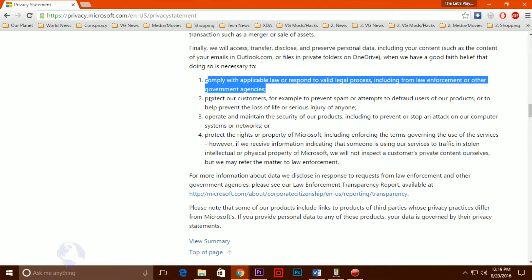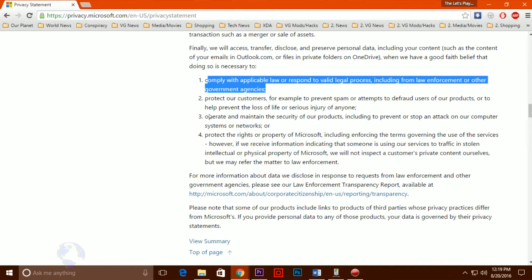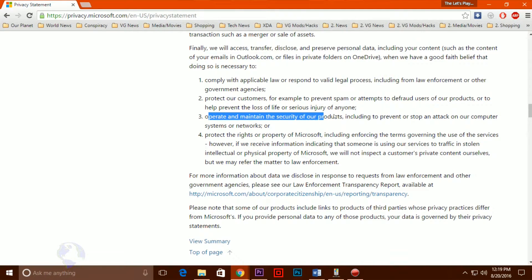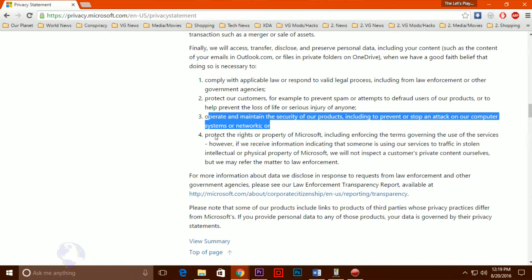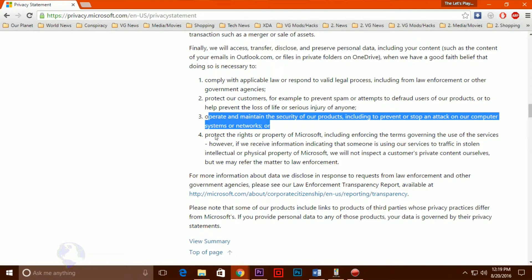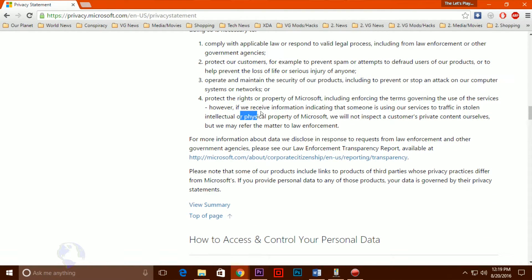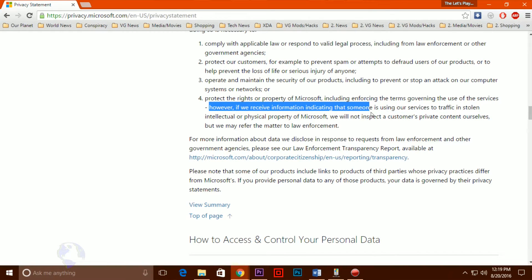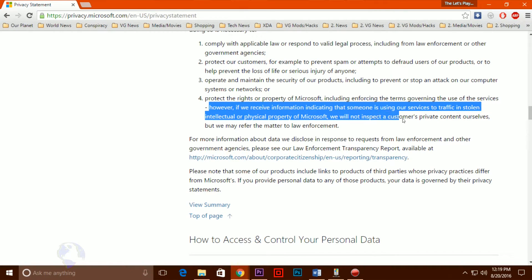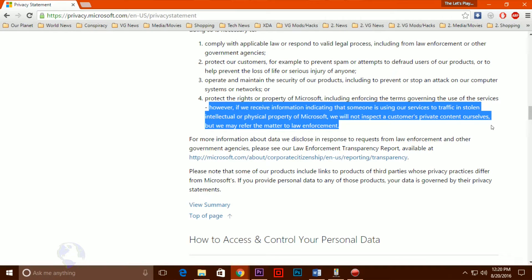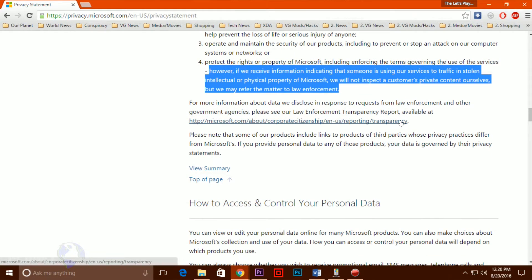But this is a false choice that is entirely of Microsoft's own creation. There's no good reason why the types of data Microsoft collects at each telemetry level couldn't be adjusted so that even at the lowest level of telemetry collection, users could still benefit from Windows Update and secure machines from vulnerabilities, without having to send back things like app usage data or unique IDs like an IMEI number.